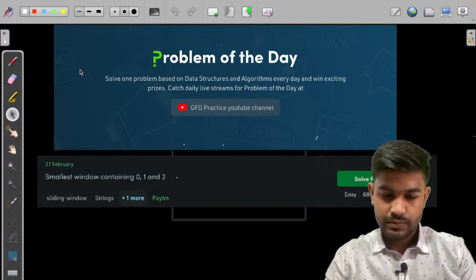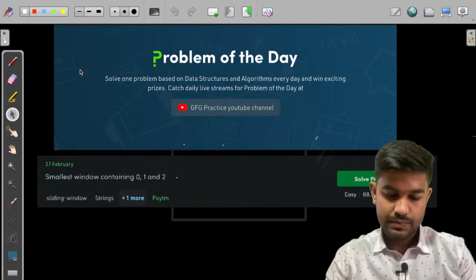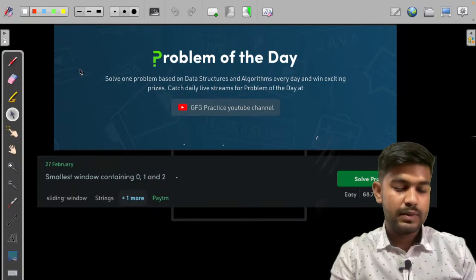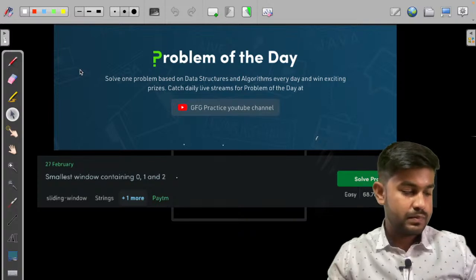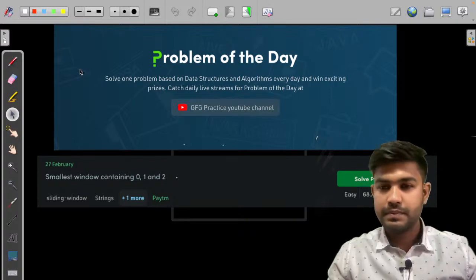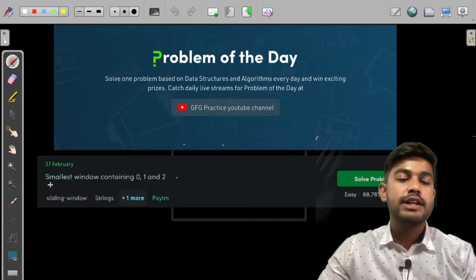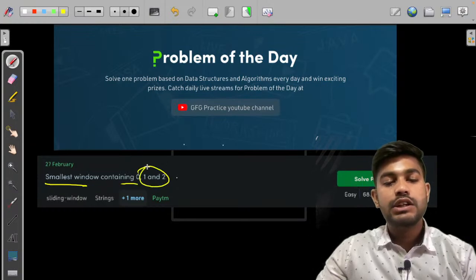Hi and welcome to GeeksForGeeks. Today we would be discussing yesterday's problem of the day: find the smallest window containing 0, 1, and 2.